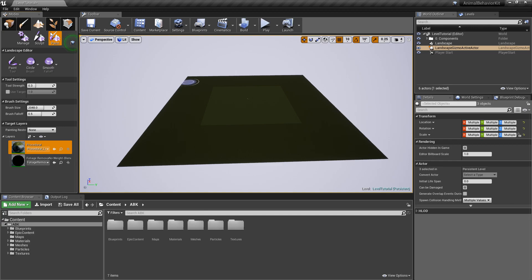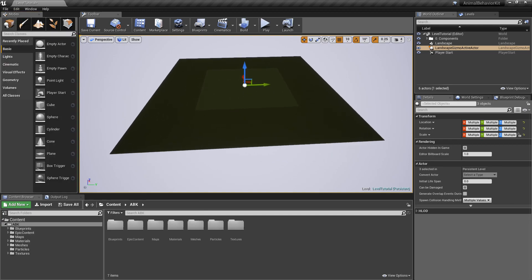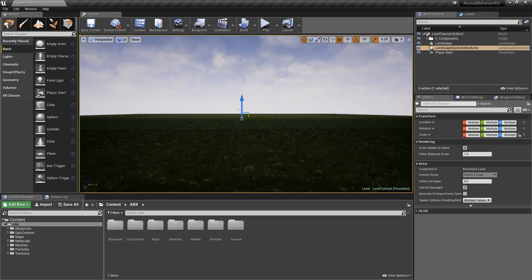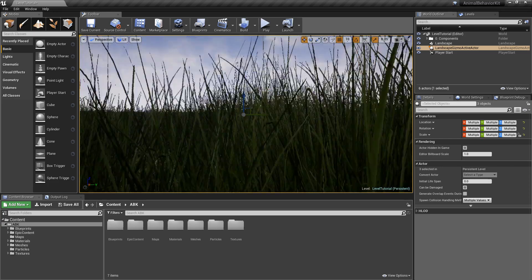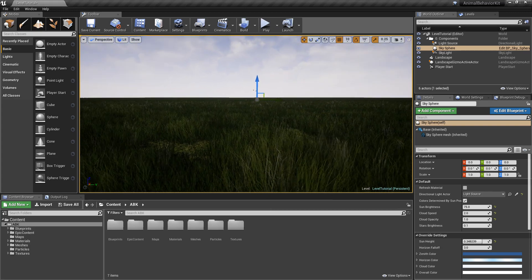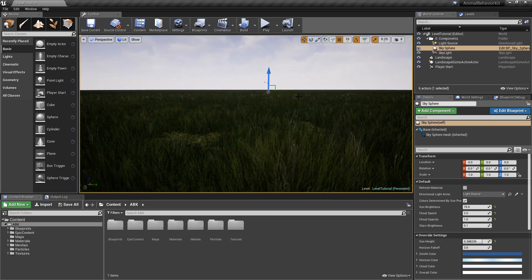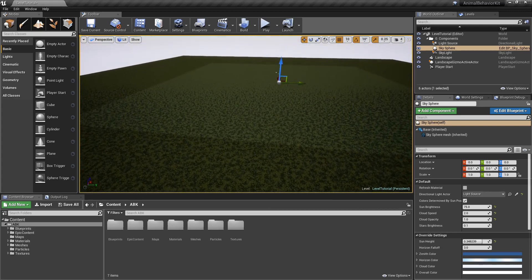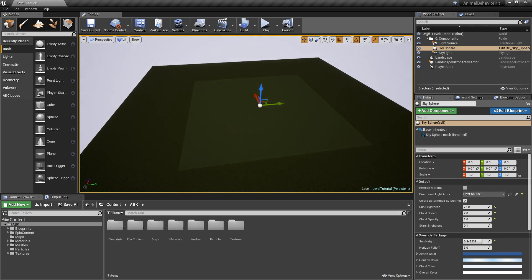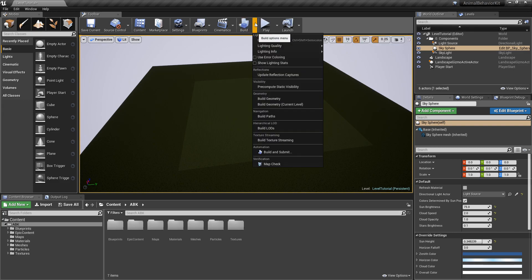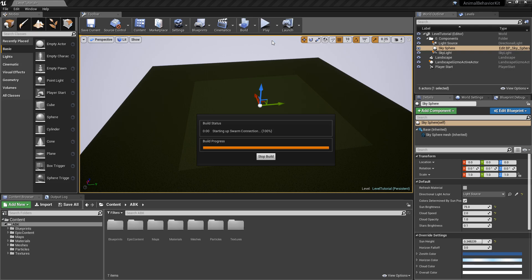And now if we switch back to the placement mode and we zoom back in. Now you'd see that immediately we have a landscape material and it already has some grass being generated here. If you notice this weird little square here, that is because we need to build lighting for the first time. So click on the little drop down here and you click on build lighting only.